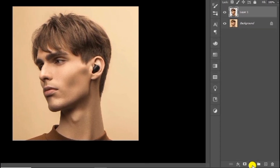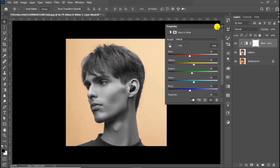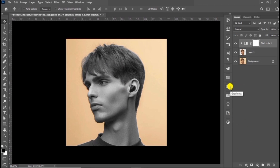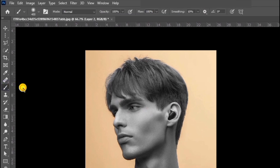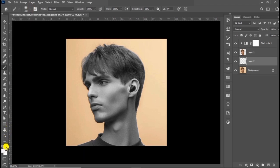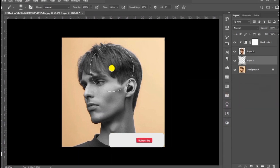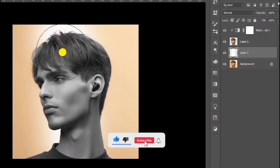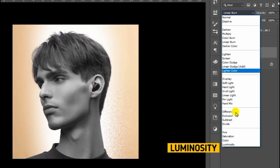Choose the black and white adjustment layer and create a clipping mask. Create a new layer, choose the soft round brush and follow this process. Change the blending mode to luminosity and reduce the opacity.